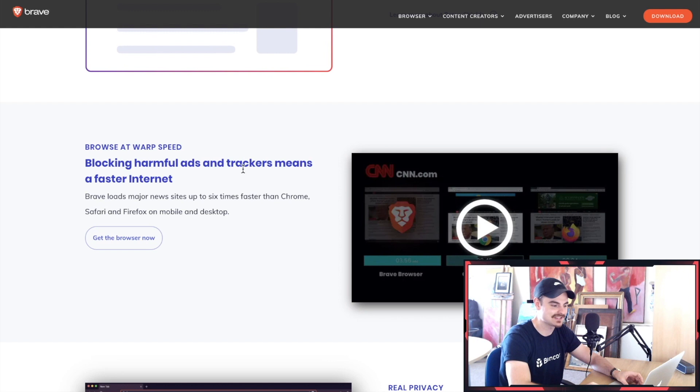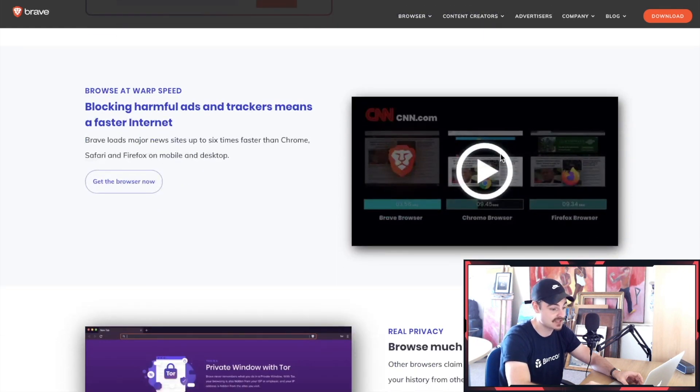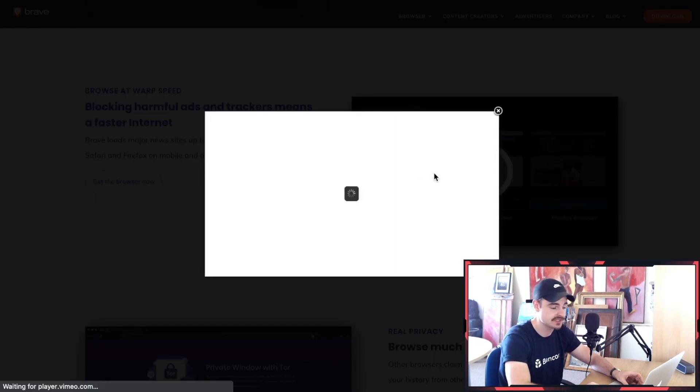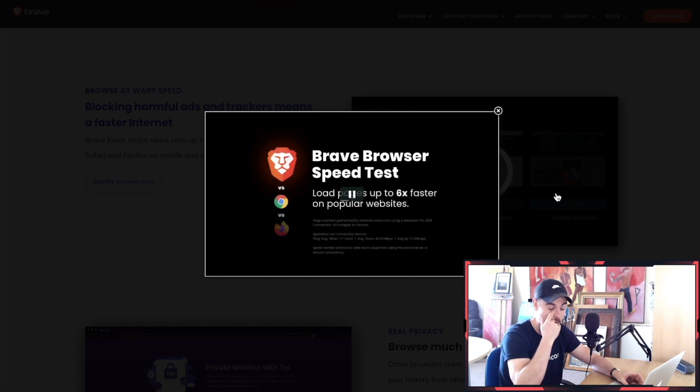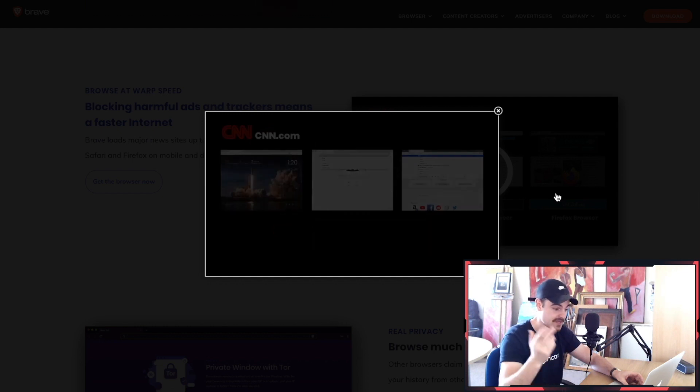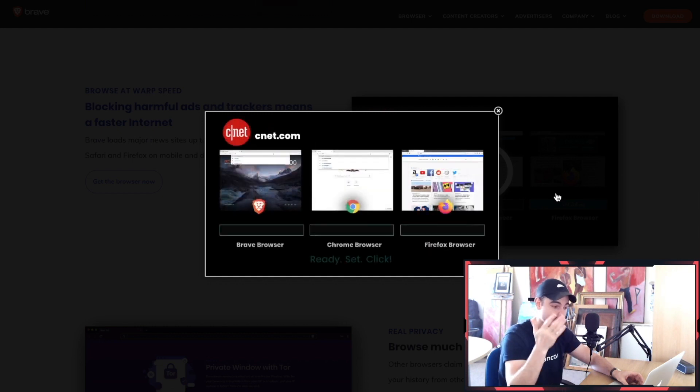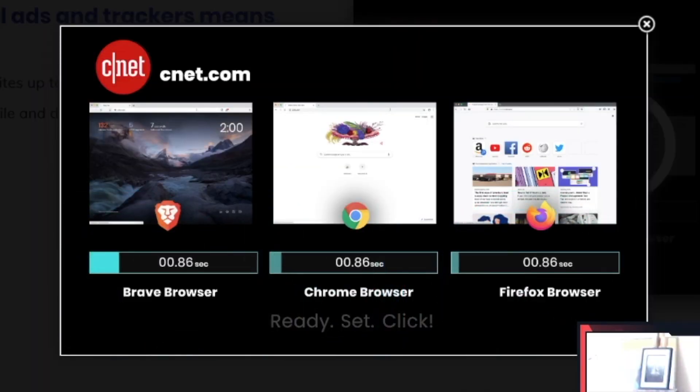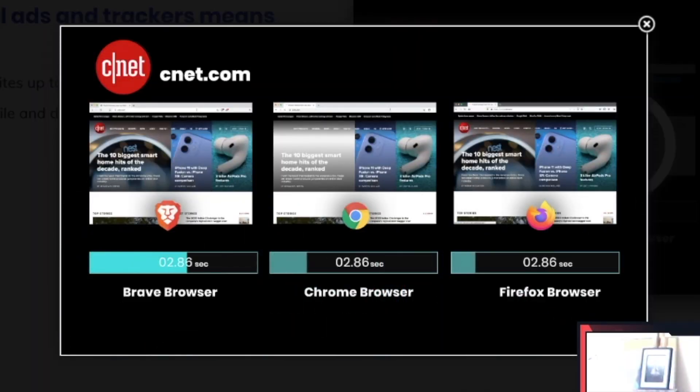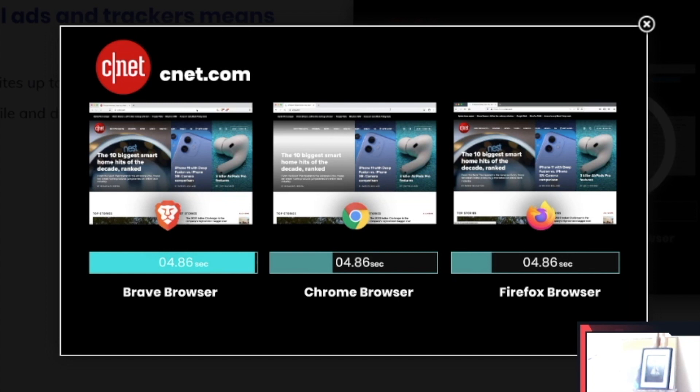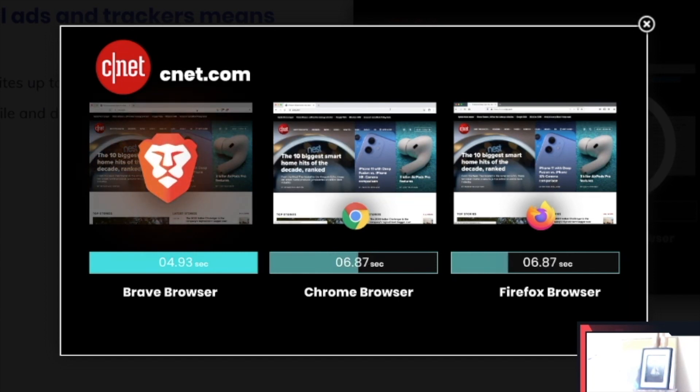Blocking harmful ads and trackers means a faster internet, and that's definitely true. You can see on this video here how much faster it is than Chrome and Firefox. Just a speed test - up to six times faster. You can see this on the screen. Brave loads up that page in 4.93 seconds.